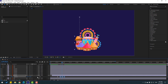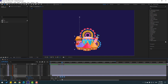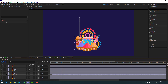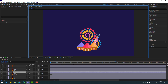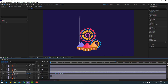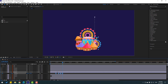Nice. Press U, select all keyframes, Ctrl+C. Close the keyframe settings and select this layer, Ctrl+V. Press P, select position keyframes, go to the last keyframe, move to the right, and move this layer to the right.